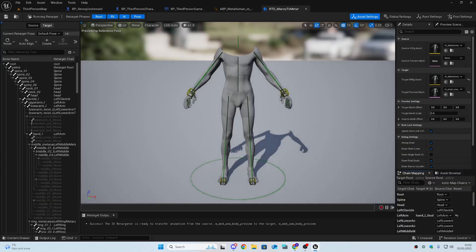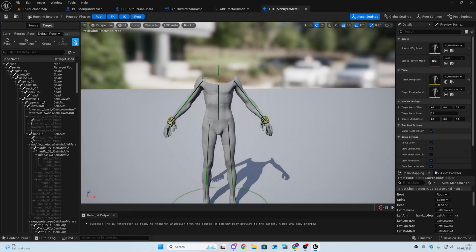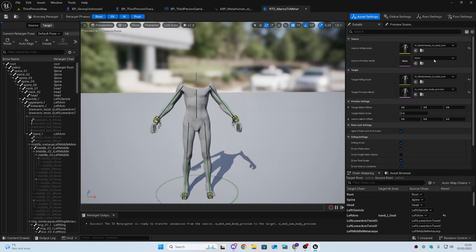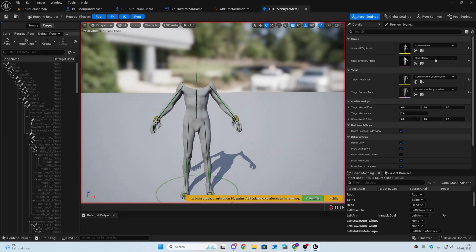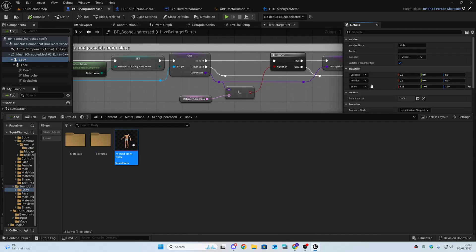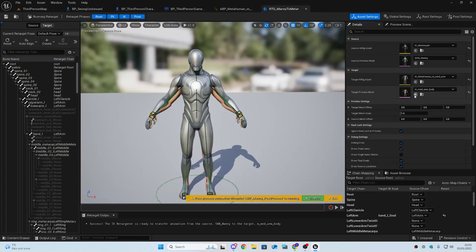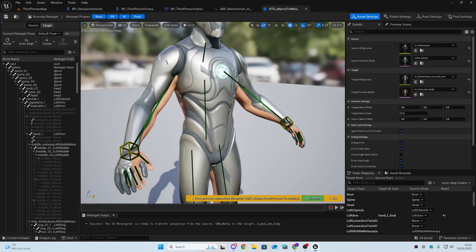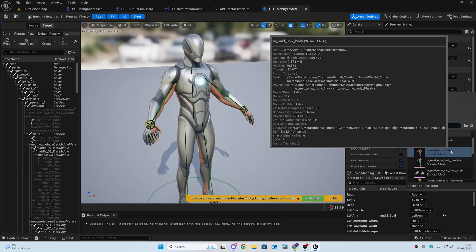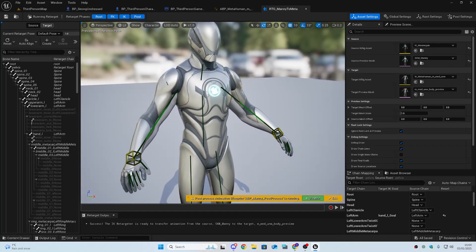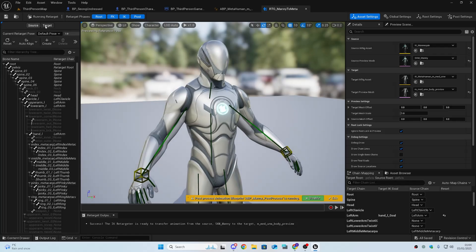Open the new ManiToMeta IK Retargeter. We need to change the source IK rig to IK_Manny and change the source preview mesh to SKM_Manny. Going back to the MetaHuman, click the folder icon for the skeleton and click the arrow to get the exact skeleton we need. Change the preview mesh to the preview version — you'll notice it has no skin on it. The label should read something like 'M_Medium_UnderBody.'